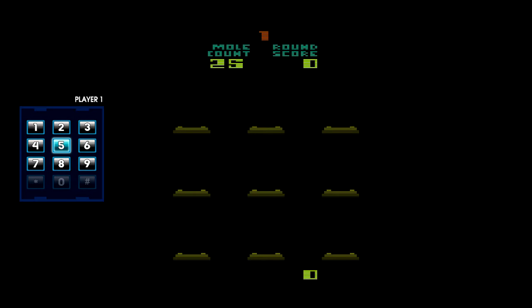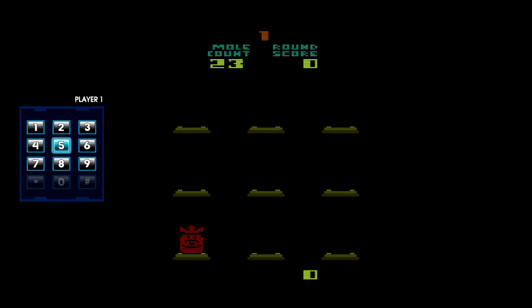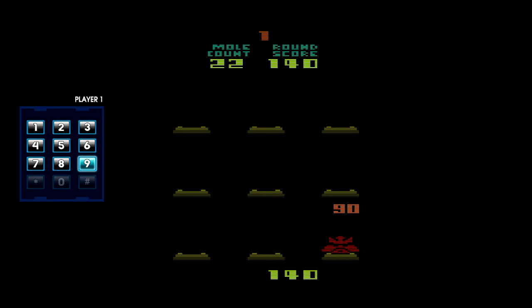Alright, player one. Okay, we got to use this thing here, this keypad to hit the number of whatever. Oh, okay. I got that. So this is basically just whack-a-mole. Except you use a number pad to press which button. Oh, okay, we got him.